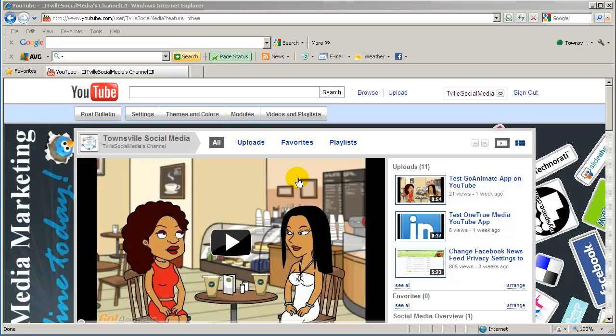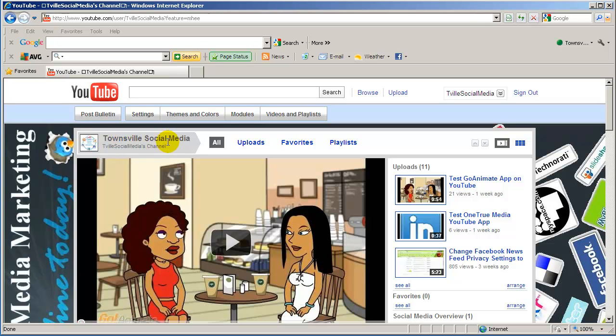Now there's actually two parts to that question as the username determines the URL. So that's one part of the question, the other part relates to the title of the channel. Now you can see here there's our title of our channel, that's our title, that can be changed.